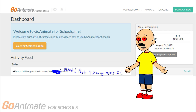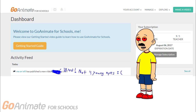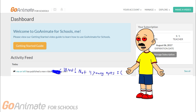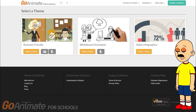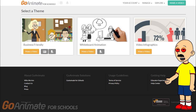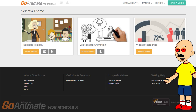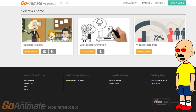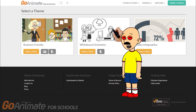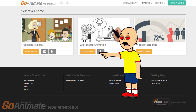Now you will be at your dashboard after you sign in and create your new account. Click on Make a Video at the top right. You can either make a character or go into video creation. Just remember with my settings, Whiteboard is Comedy World and Video Infographics is anime.